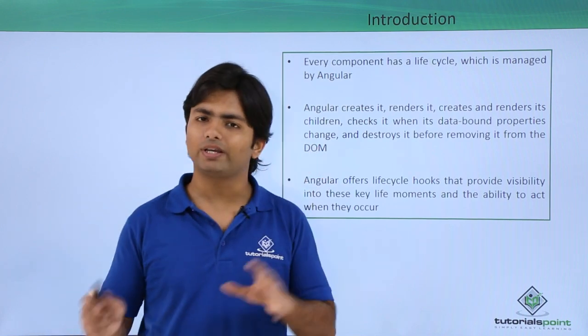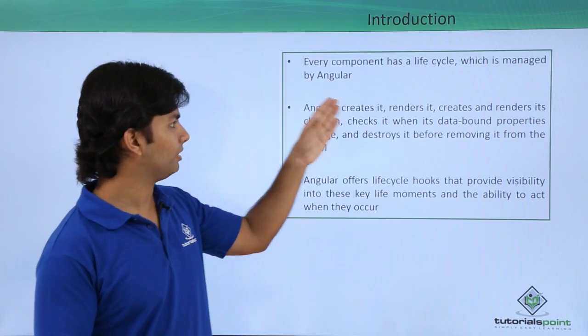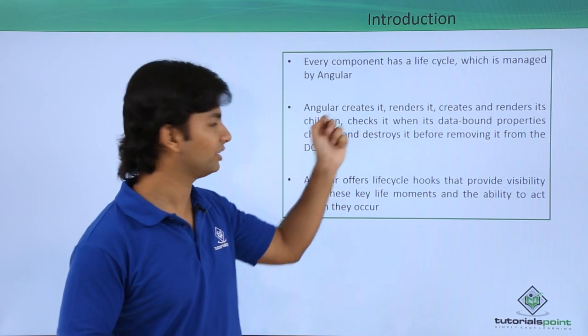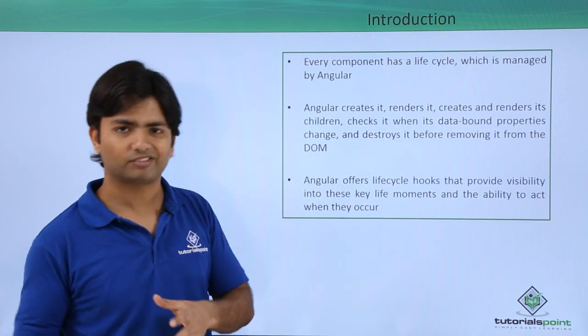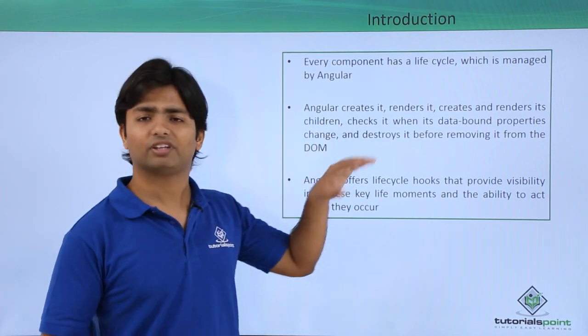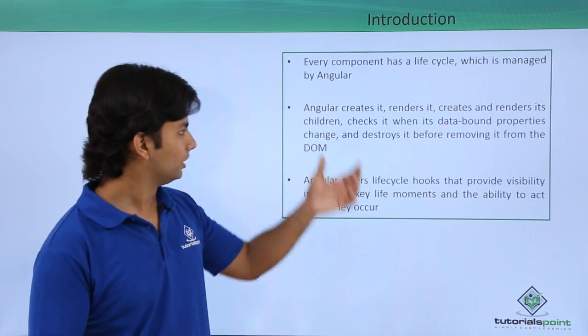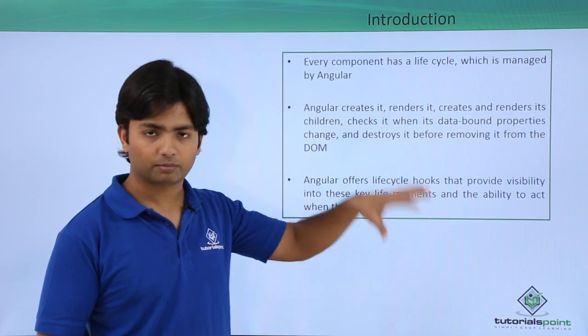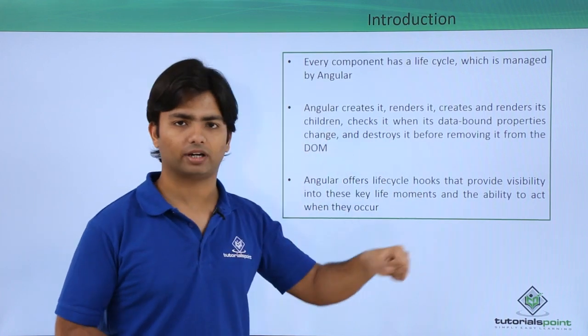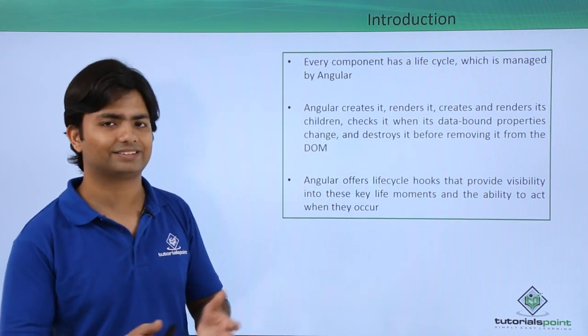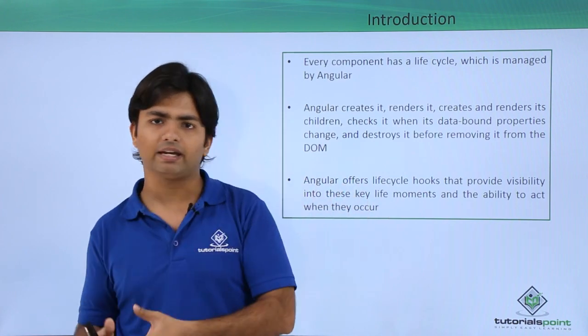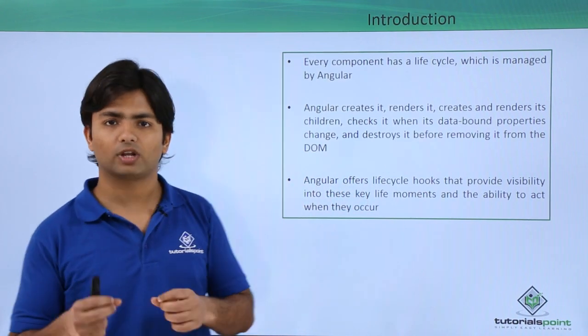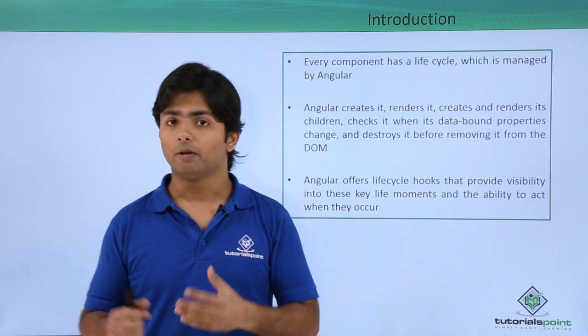And what it will do in that particular life cycle - it will be created, will be rendered, will create and render its children. In case there is nesting, check whether there is any data binding or not. And before removing it from the DOM, it will be destroyed so that the memory will be released. From the beginning till the end and throughout the process, each and everything will be there in the life cycle of an event.